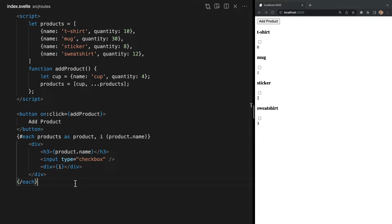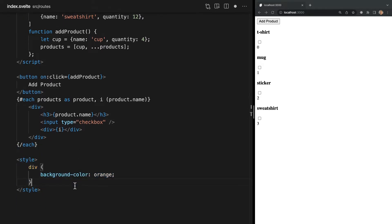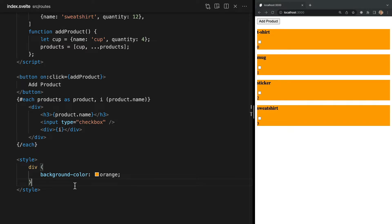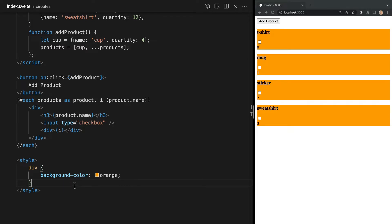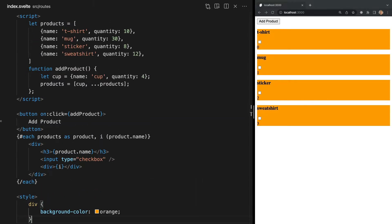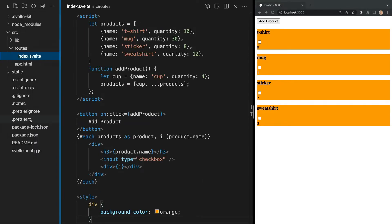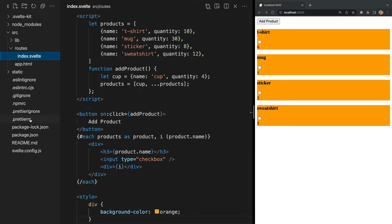Below our HTML I'm going to add a style tag that gives our divs a background color of orange. Now we see that the background of each div is in fact orange. Seems easy enough, right? Well, we're only working out of one component right now.